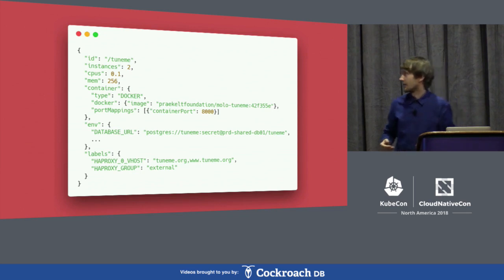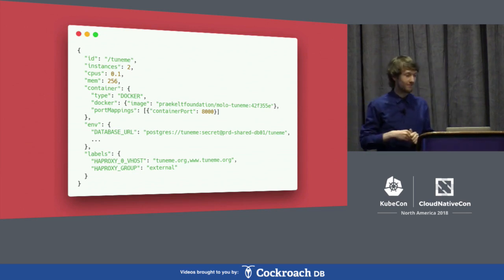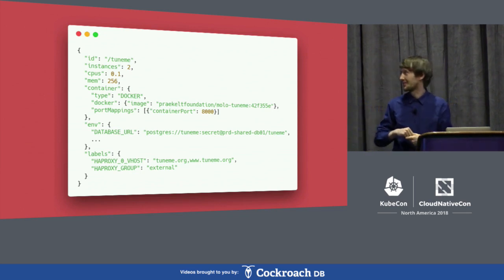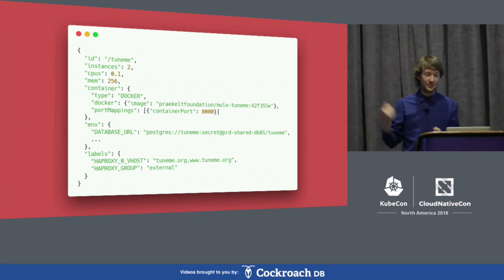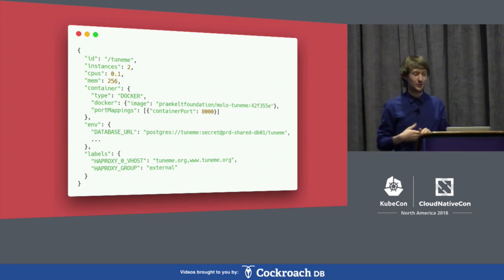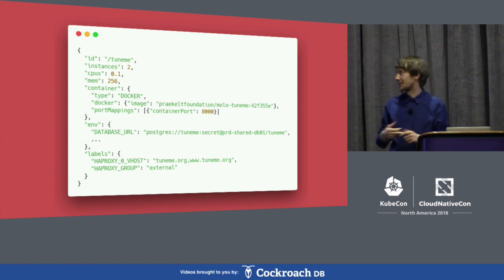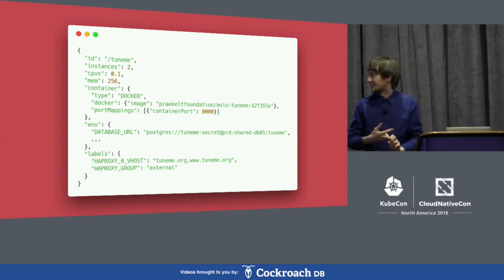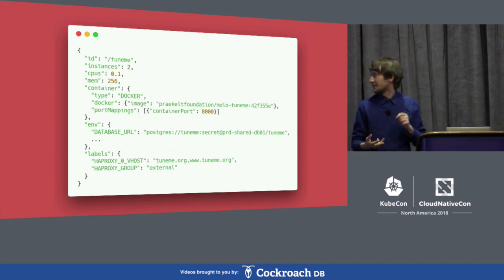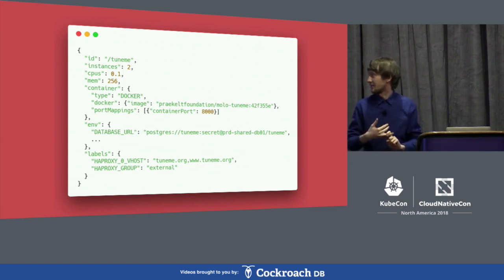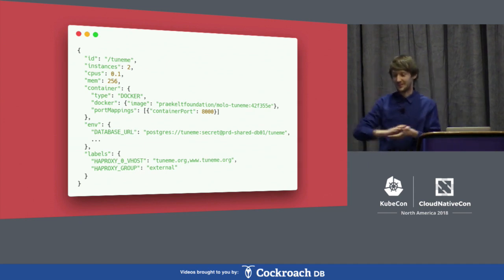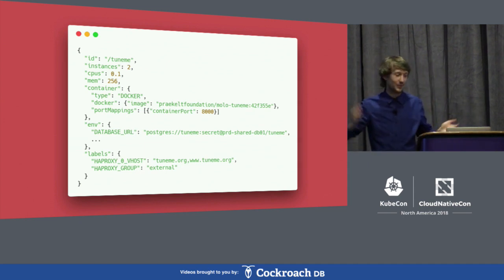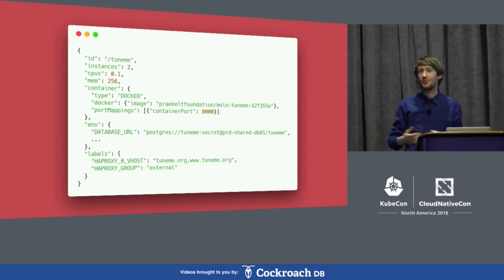Here's an example of some truncated JSON of Marathon app definitions. Very simple: there's a name, some number of instances, some amount of CPU and memory, what image, what port, some environment variables to configure it, and lastly some routes to it. That's one piece of JSON for the entire app — far fewer abstractions than something like Kubernetes.